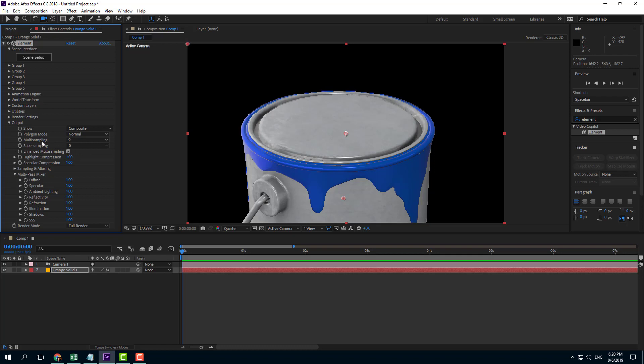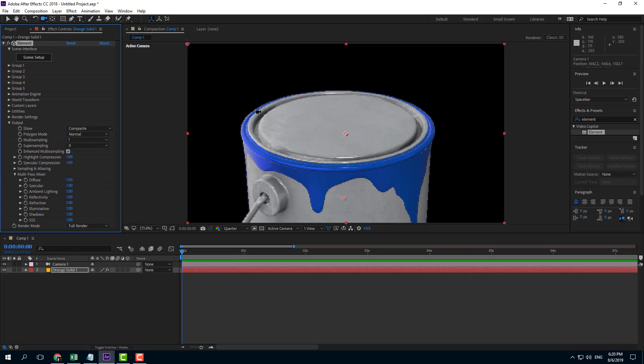I'm going to go into multi sampling. Right now it's set to zero. Let me just choose one and you'll be able to see the difference. You can see it's much smoother.